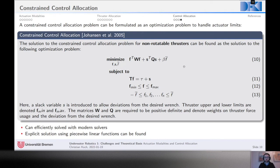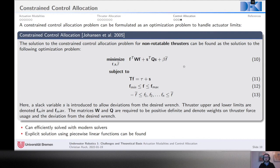Unfortunately this approach only works for non-rotatable thrusters. If we have rotatable thrusters, the minimization problem becomes much more complicated — we end up with a non-convex problem, which is typically very hard to solve. But there is of course a lot of theory on this as well.